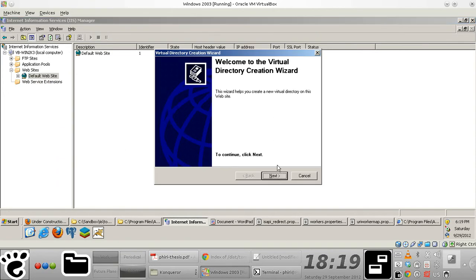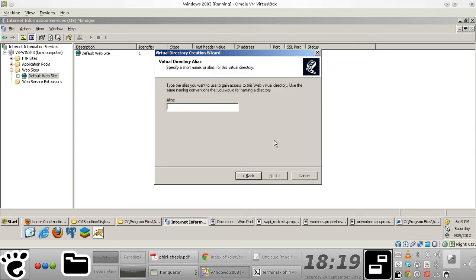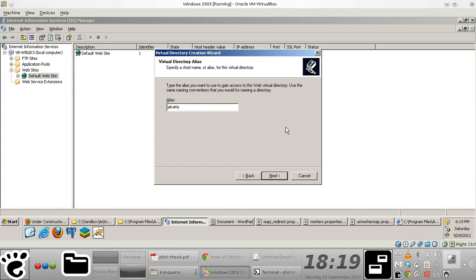The beauty of using Windows is this virtual directory creation wizard that helps us create our virtual directory seamlessly. So I'm basically going to define the alias that I'm going to use here.